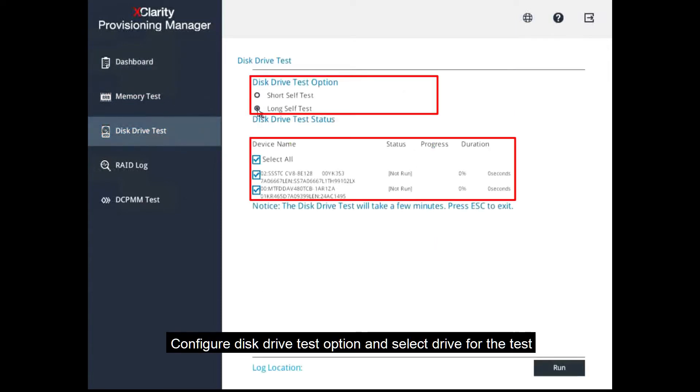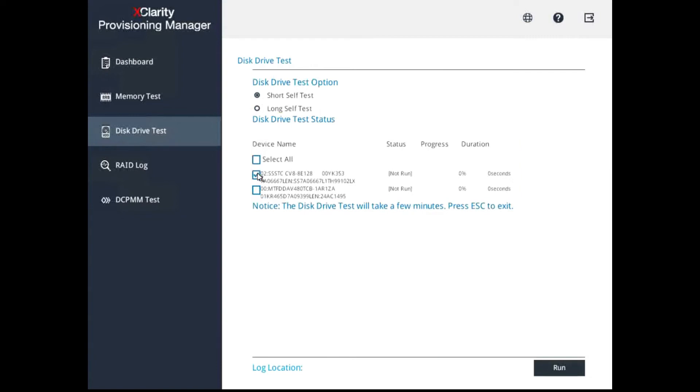Configure the Disk Drive Test options and select a drive for the test. Click Run.